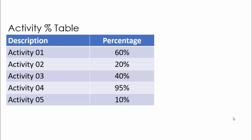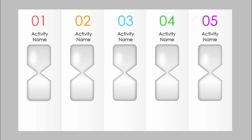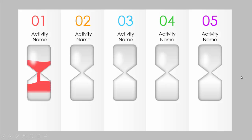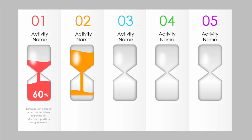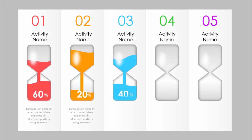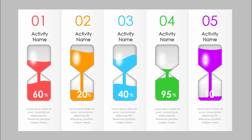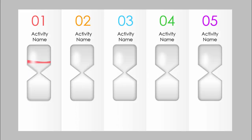This is how I've converted the slide — I've put the same activity numbers and activity names, and placed an hourglass. When you click, the sand pours into the bottom part and displays the percentage. For example, the first shows 60%, the second a different color at 20%, then 40%, 95%, and 10%. You can see the difference between the original slide and this one.